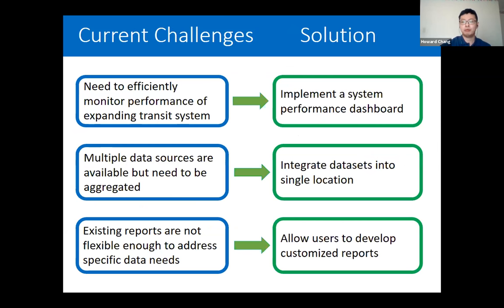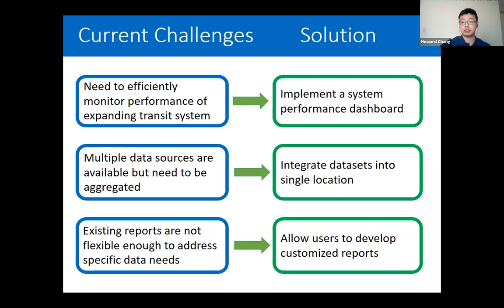As we expand our transit system, we realize there are several challenges with the current setup of TDRS. First, we need to efficiently monitor system performance — this could be addressed by implementing a system performance dashboard. Second, we have multiple data sources that need to be aggregated; for instance, we have a new LRT boardings dataset not yet integrated with our bus boardings data. Third, our existing reports aren't flexible enough, so we added the capability for users to create custom reports.